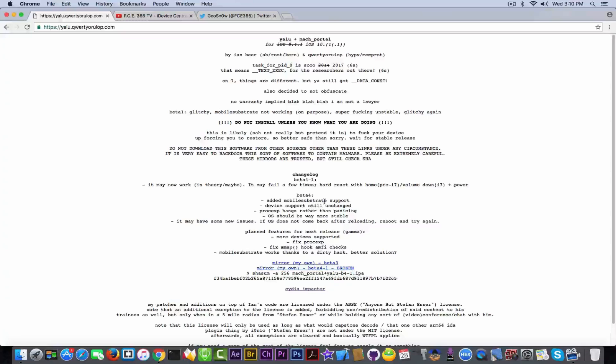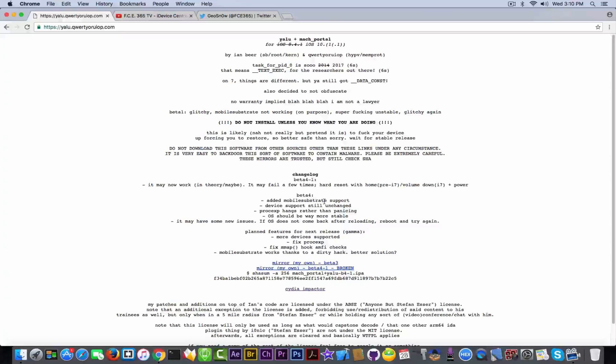So what are the changes on the beta 4 if you are already on the list of devices that are supported for the moment? Being them the iPhone 6s on iOS 10.1 or 10.1.1, being it iPad, the iPad Pro I think, and the iPhone 7.